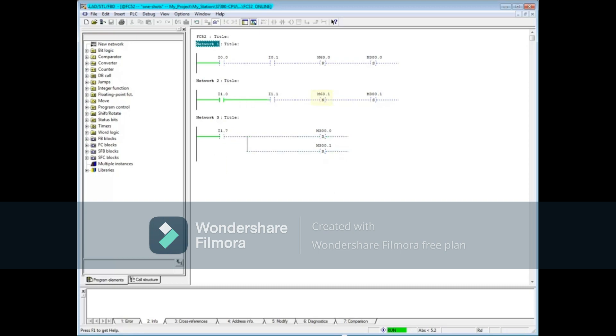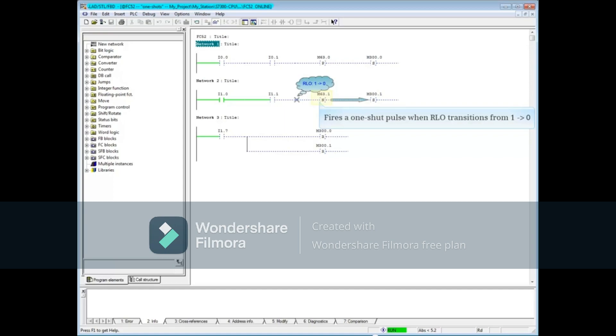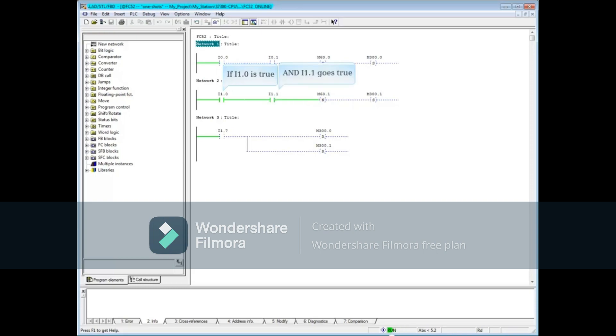The negative edge pulse coil fires a pulse or one-shot on the trailing edge when the result of logic changes from 1 to 0, regardless of the order of change. For example, if I1.0 is true and I1.1 goes true, and then I1.1 goes false, a pulse coil is fired and the set coil M300.1 goes true.